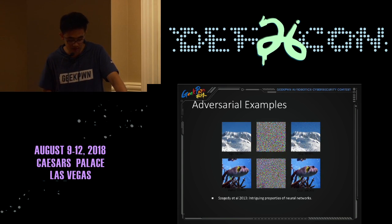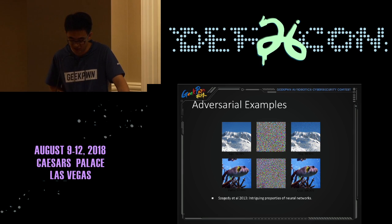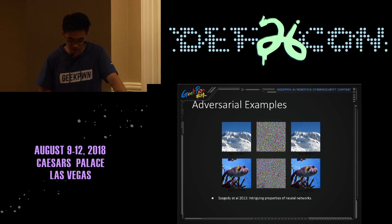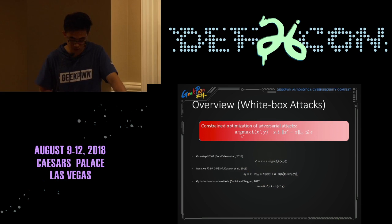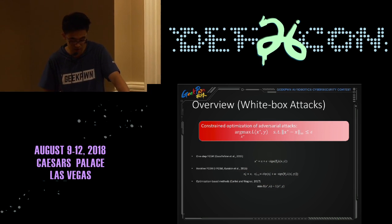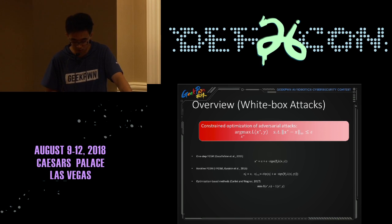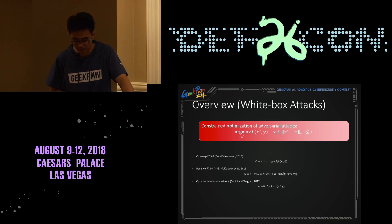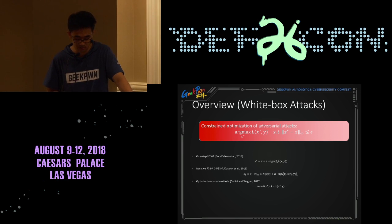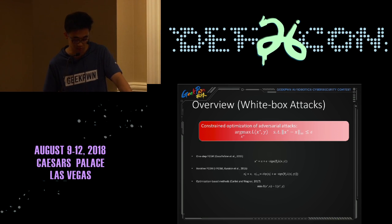Adversarial examples are maliciously generated examples to fool a machine learning model, but they are very similar to the original examples. I will briefly introduce some previous attack methods and their advantages and disadvantages. Finding a non-targeted adversarial example can be thought of as an optimization problem. We want to maximize the loss function on the adversarial example with a true label, subject to the required maximum distance between them. The most famous method, proposed by Goodfellow, is the Fast Gradient Sign Method, FGSM.